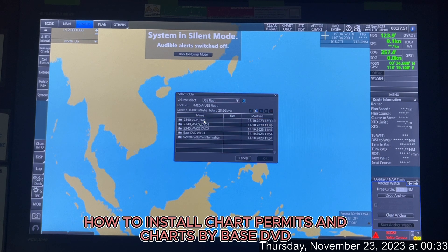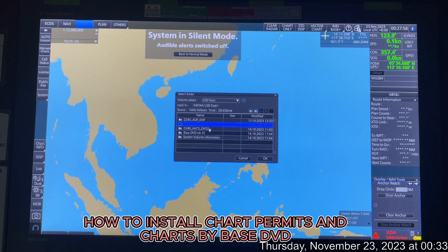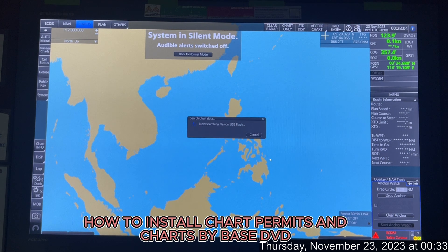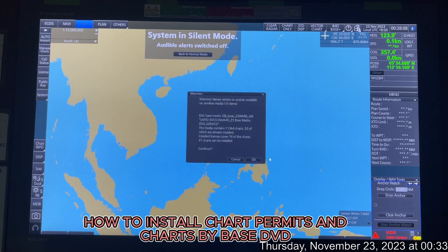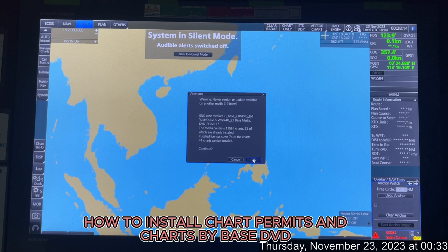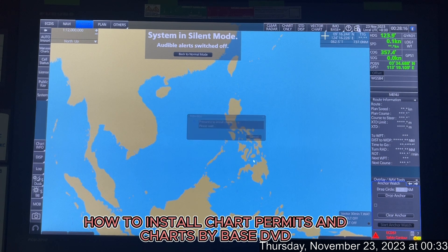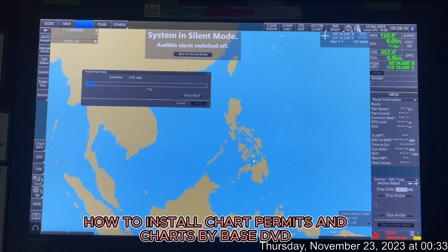It will search for media. Select the USB flash drive, then select DVD 1. You don't have to double-click and go inside — just select DVD 1 because the system works fast and will detect all the DVDs contained under DVD 1. You'll get an attention warning showing, for example, 4841 charts can be installed.